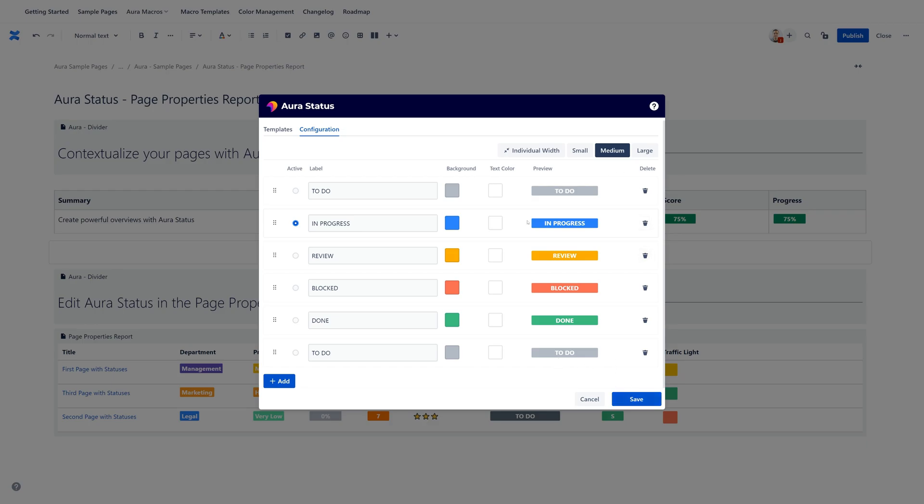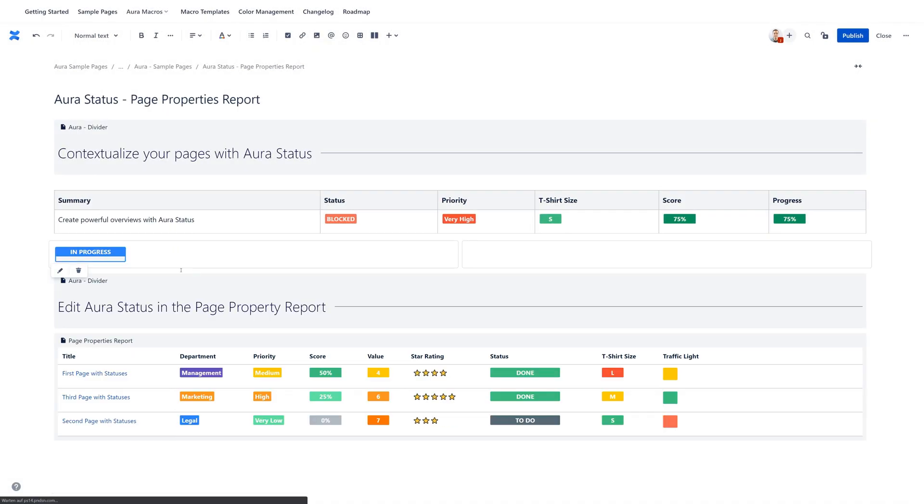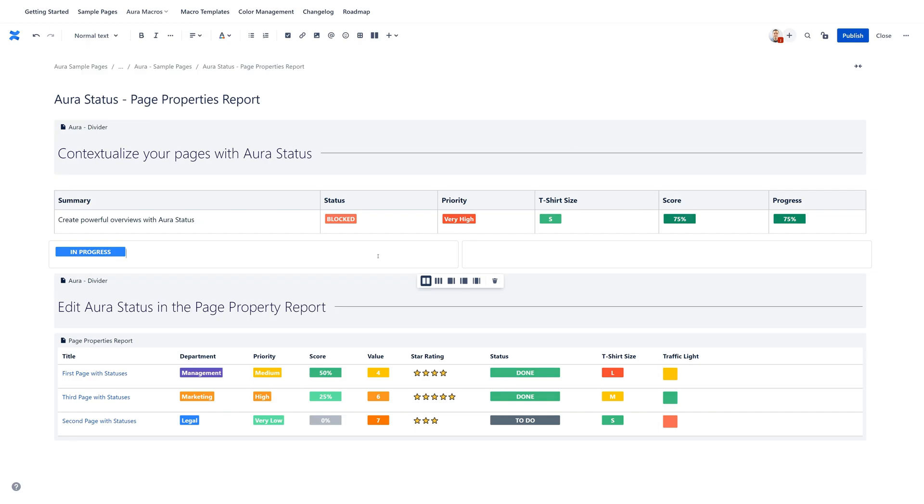When you're done, you click save and then your configured AuraStatus macro is ready to use on your page. Alright, this is what you need to know to get started with the AuraStatus macro.